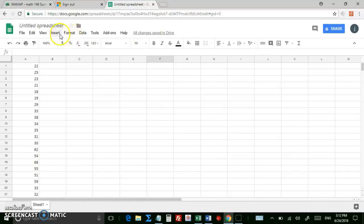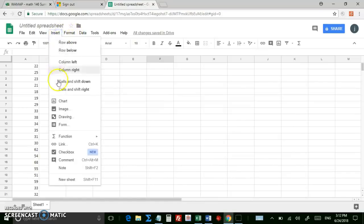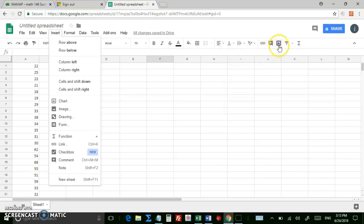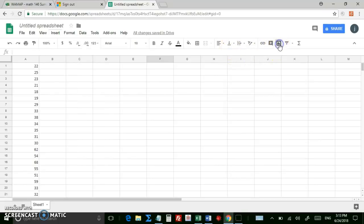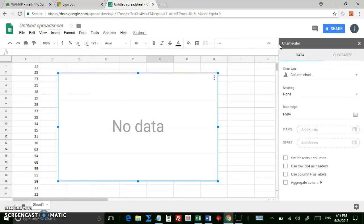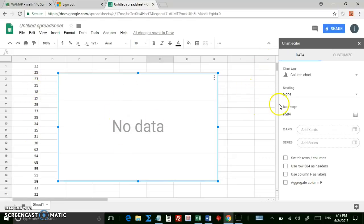You can go to Insert and Chart right here, or over on the right side, we have an icon for Charts. If you hadn't selected your data beforehand, then you can select it over here in the Options window. But first, the Chart Type.